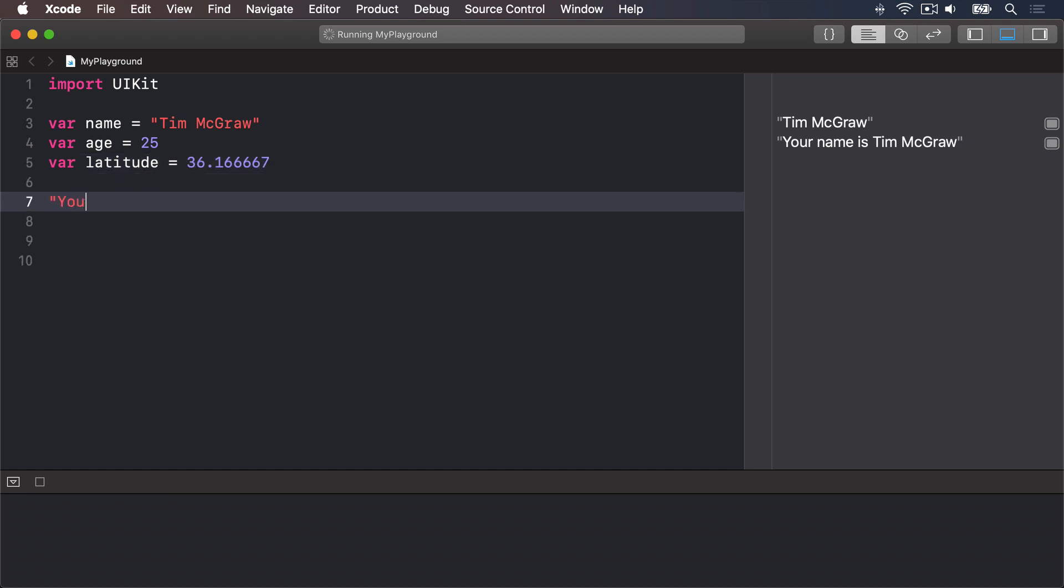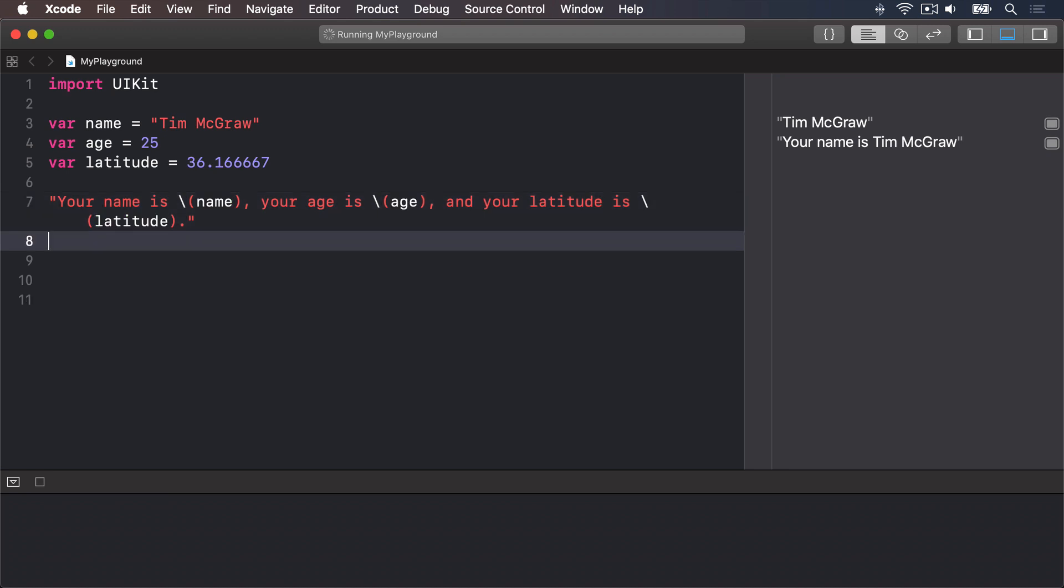And finally, your name is, string interpolation name, comma, your age is, string interpolation age, comma, and your latitude is, string interpolation latitude. End the string.